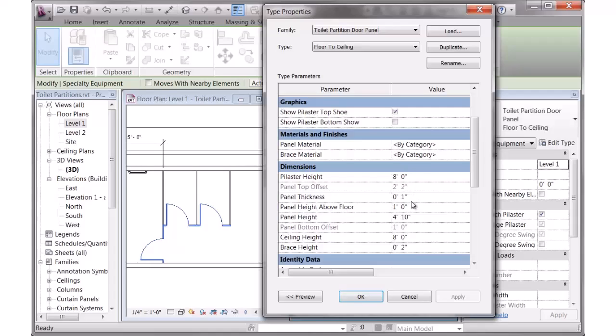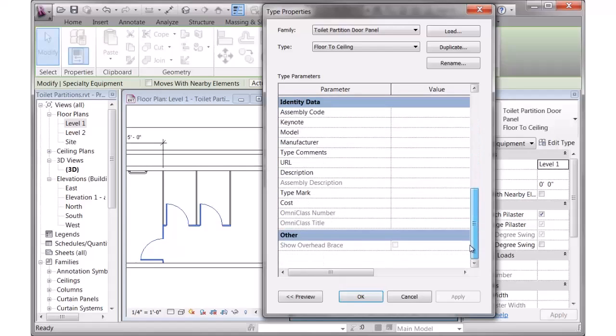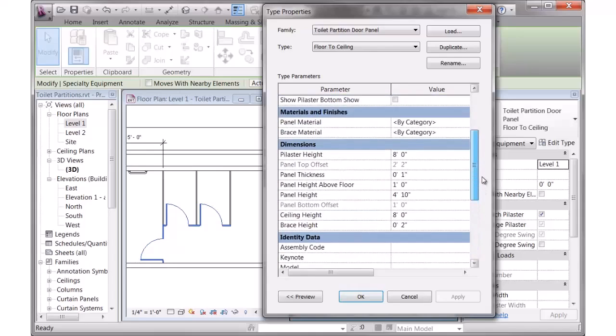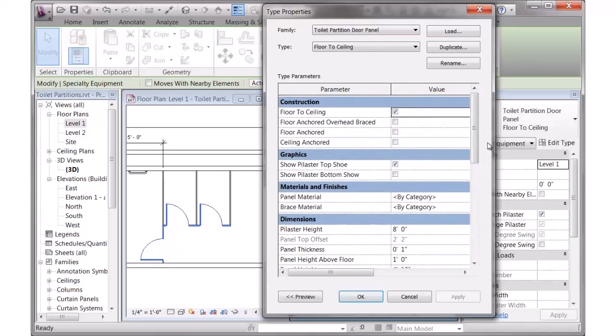And then there are parameters here for what is the plaster height, panel thickness, the height of the panels above the floor, the actual panel height, ceiling height, and the actual brace height. There's a bunch of different parameters in there to allow you to control the graphics of the object. Also parameters to show the plaster shoes.